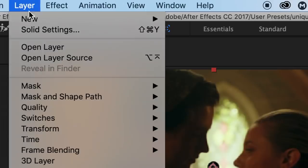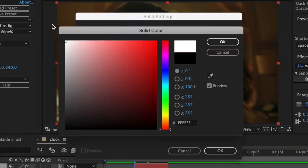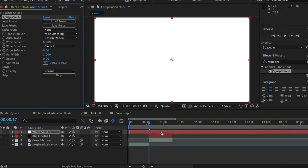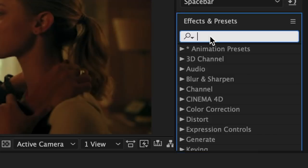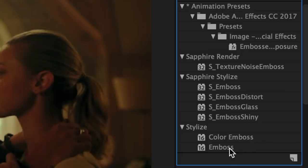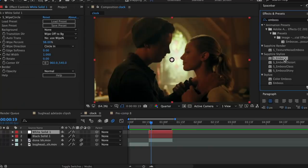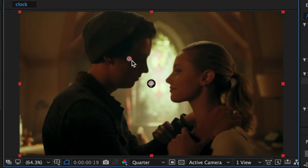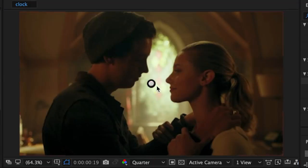Now go up to layer, new, solid again — this time do a white solid. Add wipe circle to this solid layer and change the white percent to 98. Then in effects and presets, look up emboss. There's a Sapphire version and a CC version — I'll use the Sapphire emboss and add that into my white solid layer. It makes the white solid layer really dark, so move this little dot until it brightens up. When you click away, you can see it gives the white solid layer a little bit of dimension.